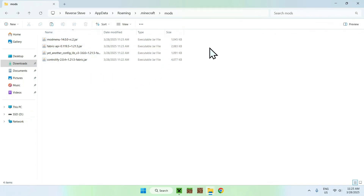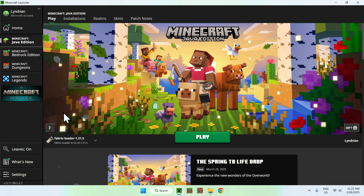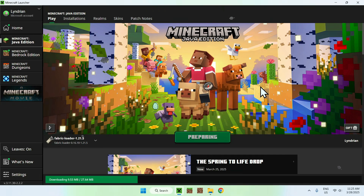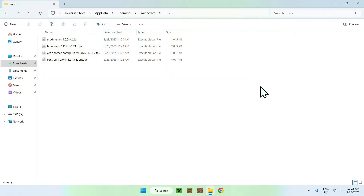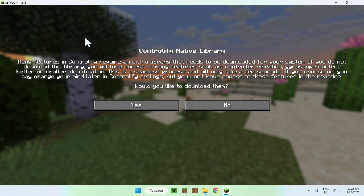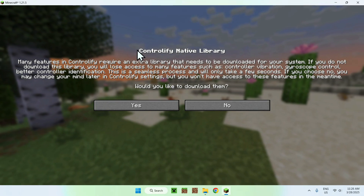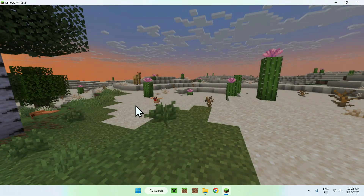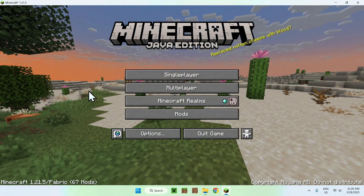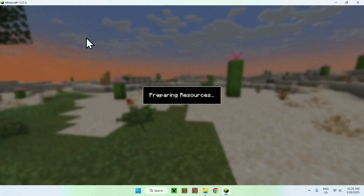And you're done. Now you have all the Minecraft mods you need to get Controlify to work. So go to the Minecraft launcher and click play. Make sure Fabric Loader is selected and click play. Once Minecraft launches, it is going to ask us if we want to download the Controlify native library — just click yes. This just downloads it and you're all good.